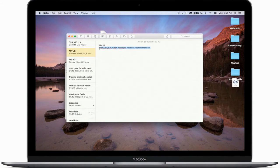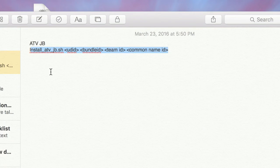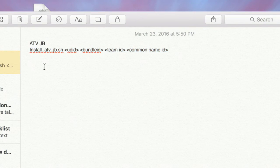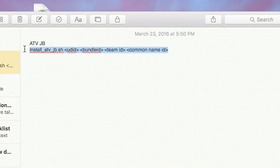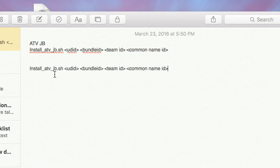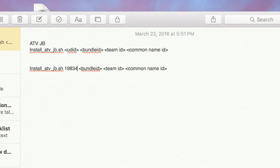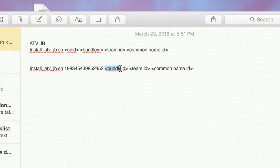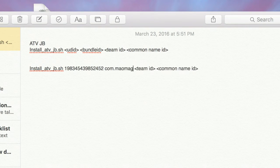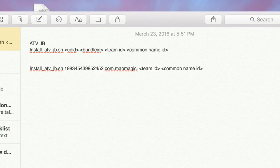Hit SH and then this long-looking script name. I don't want to make you type all this out, so in the description below I'll put a link to the article where it's all typed out for you. There are four parameters we need to change. First up is the UDID — the unique device identifier we got from our Apple TV at the beginning. Next is the Bundle ID, which is what we made inside the Dev Center.